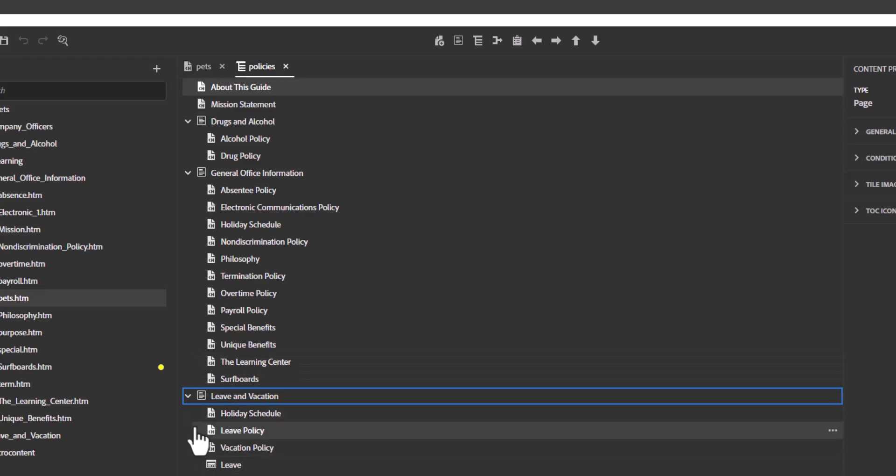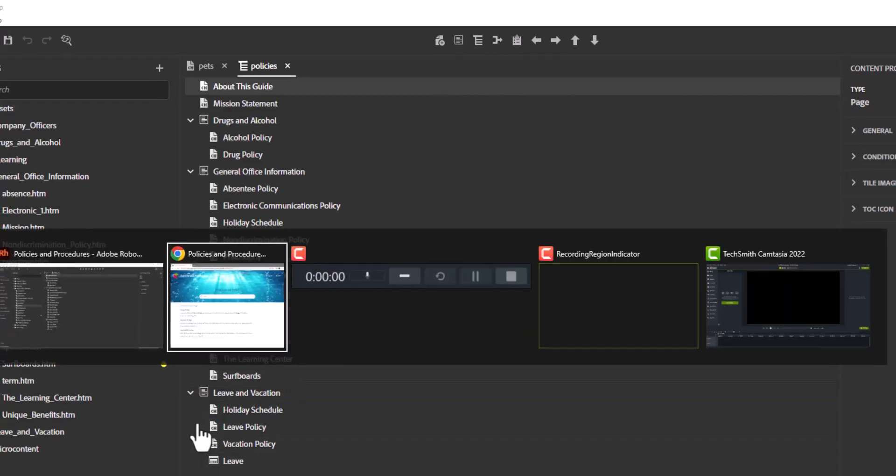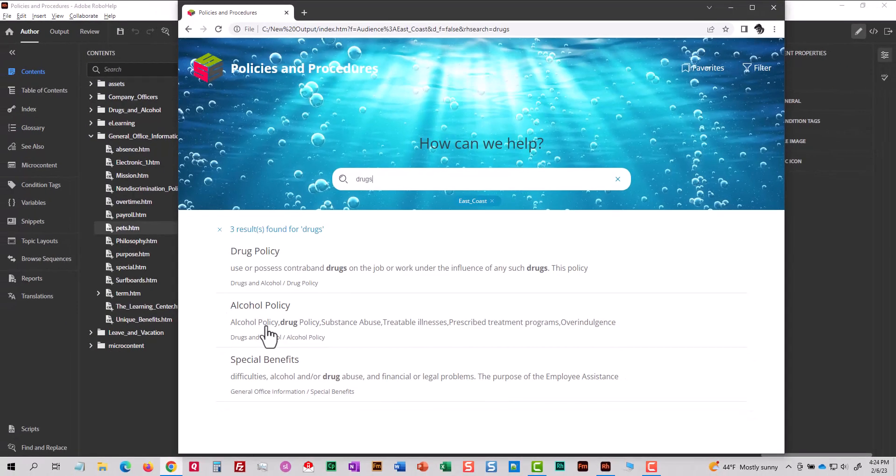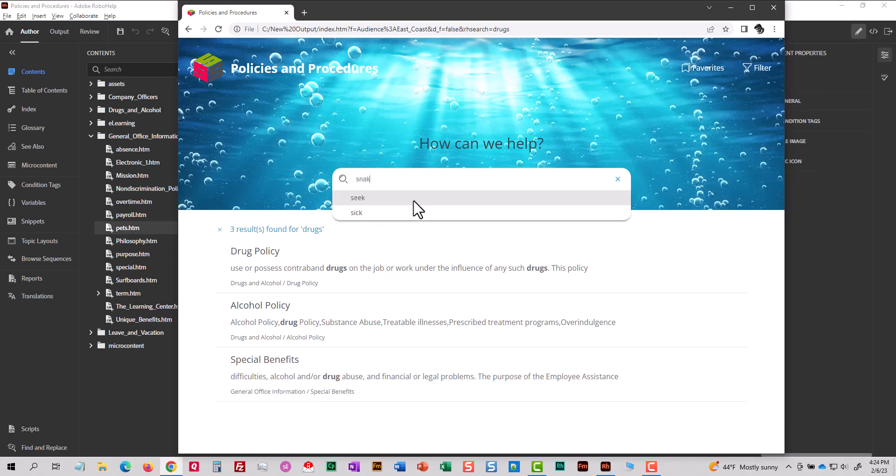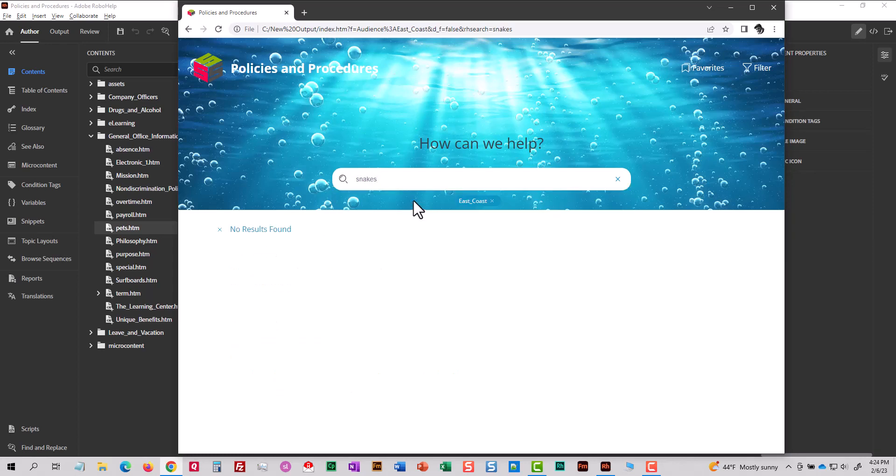So if I go to my output, let me switch back to my output real quick. And I search for snakes, which I know is a word in the topic, nothing is found. So how can you add a topic in RoboHelp to search when the topic is not in the table of contents or you don't want it to be in the table of contents?